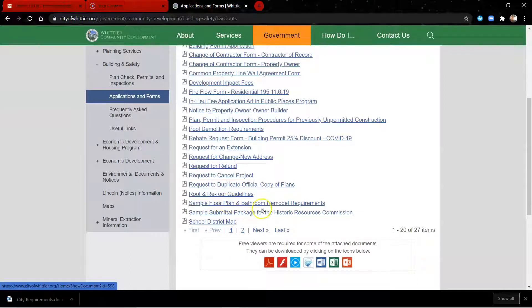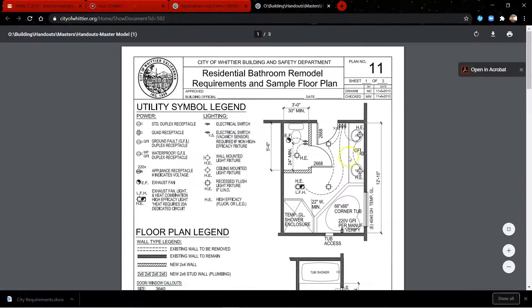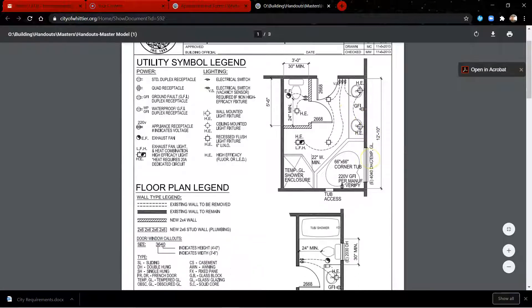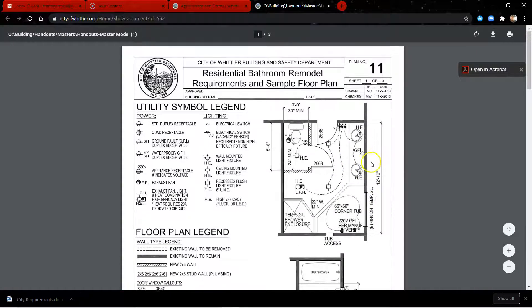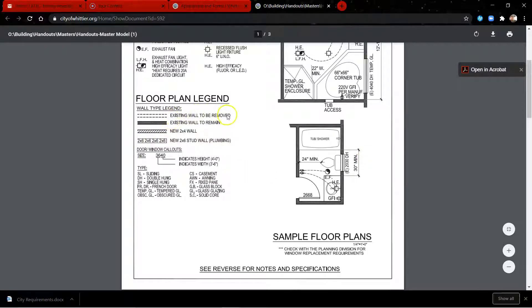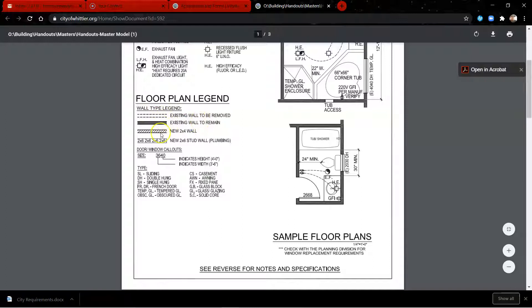They'll have sample floor plans and bathroom remodel requirements. You want something like this to show, like, okay, this is an existing wall to be removed. So we call these demo demolition lines or demo lines for short, and this is how you draw them.